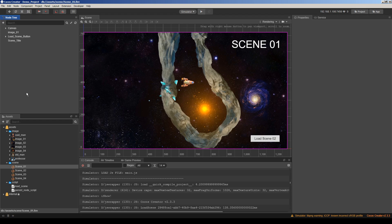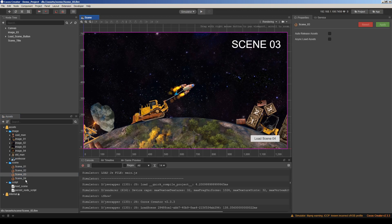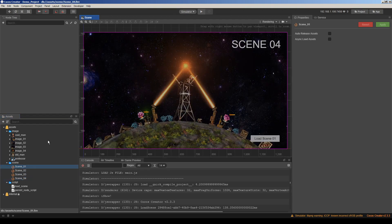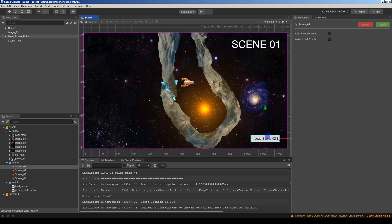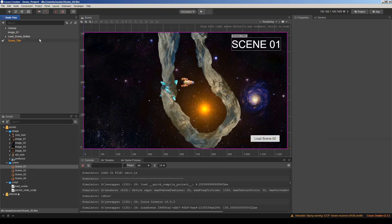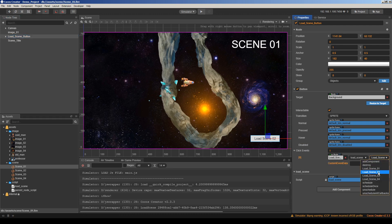I have prepared a demo project. I just prepared four different scenes with four different images and titles. And I added a button here for all scenes, and this button loads the next scene with load scene functions.